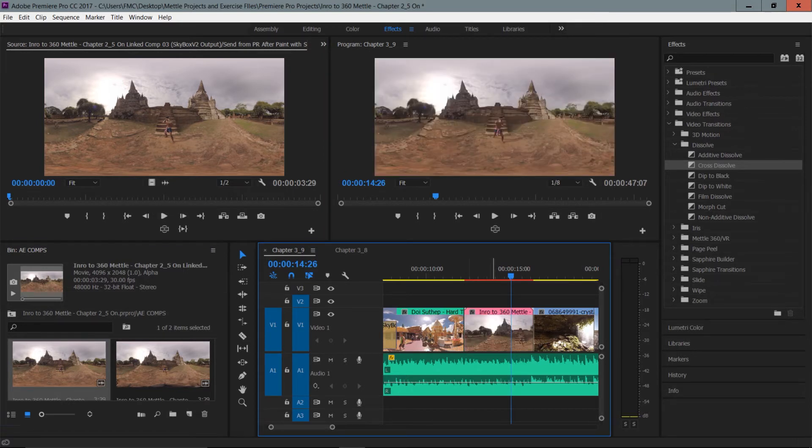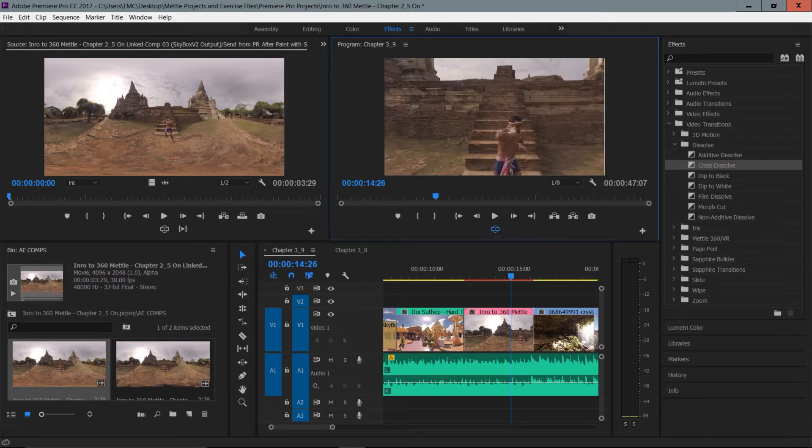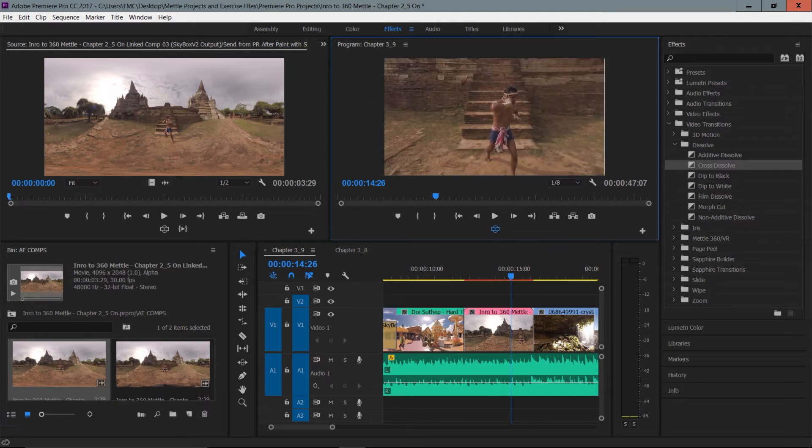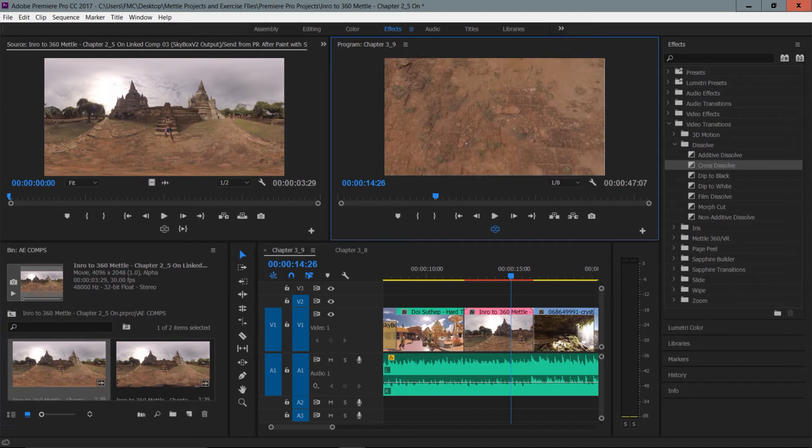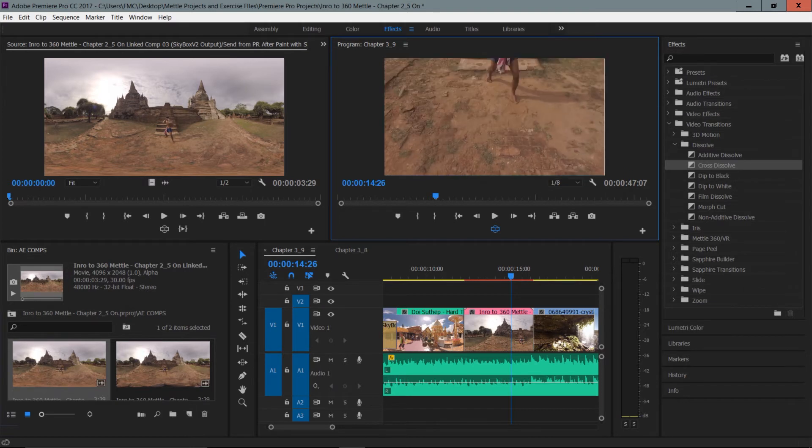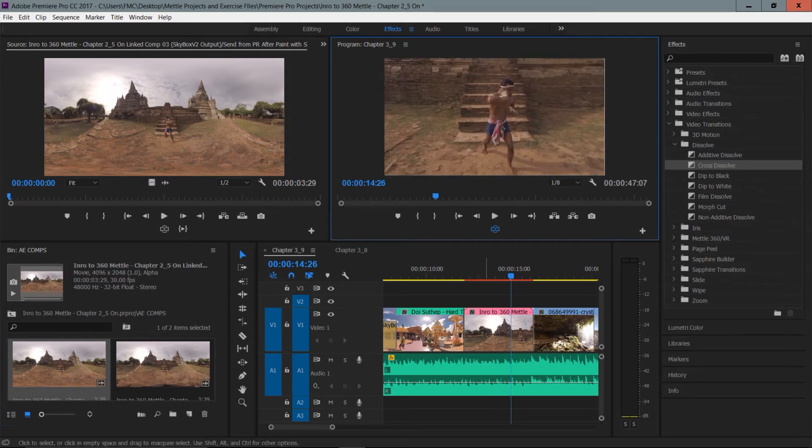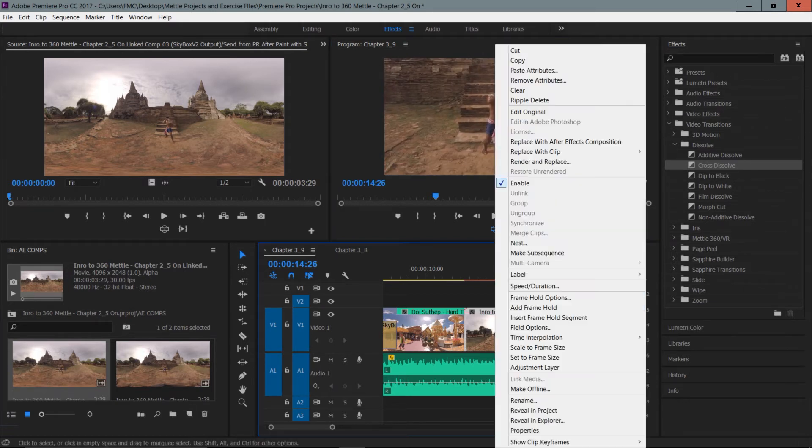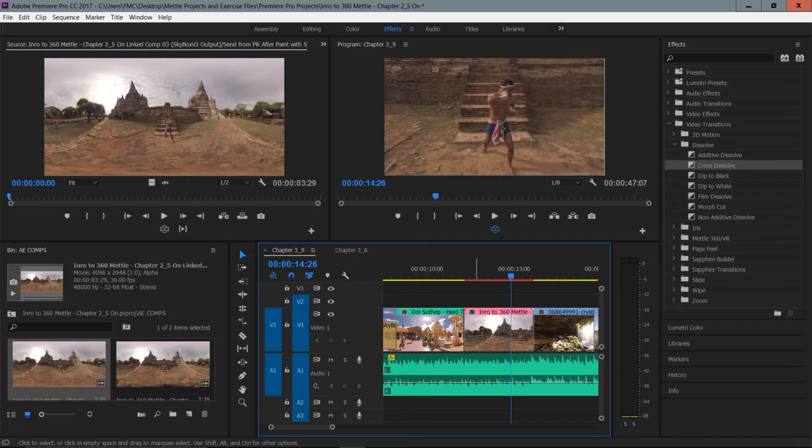So if I notice later on in my VR mode when I'm working in that VR mode that this doesn't look so great, I can always go back to it by opening this clip in the editor. So this is a right click and you can see here that I can do an edit original. That is Control E or Command E on a Mac.